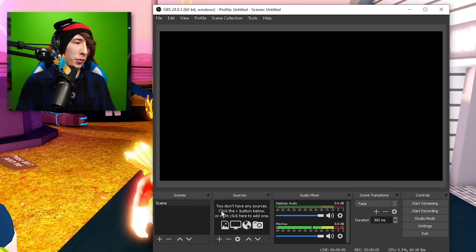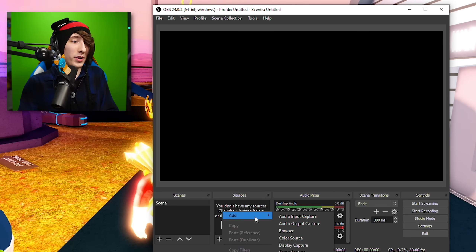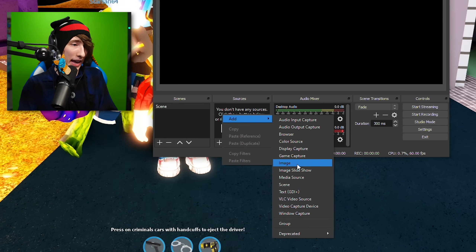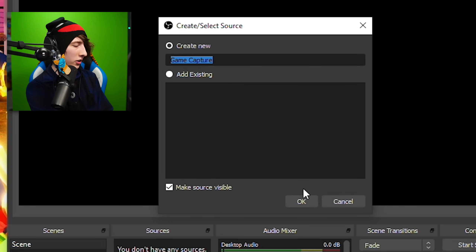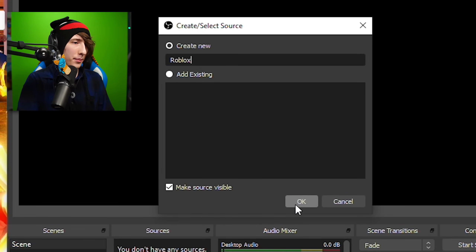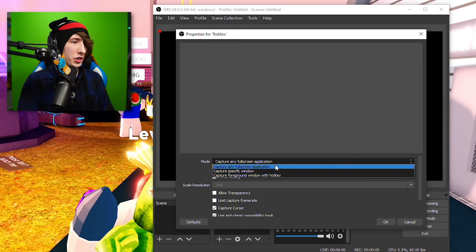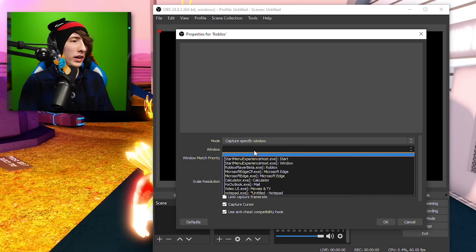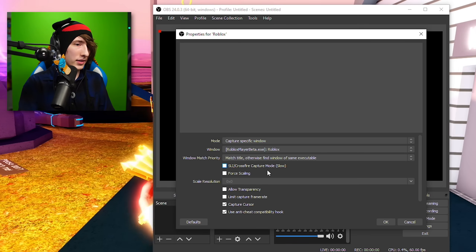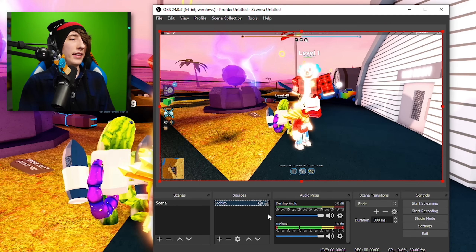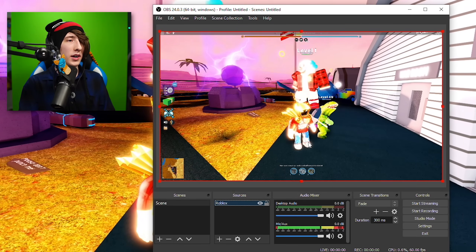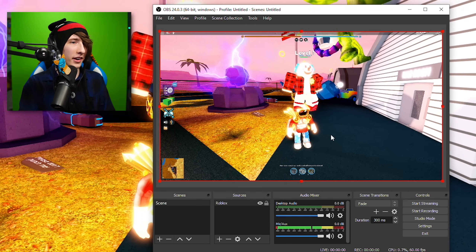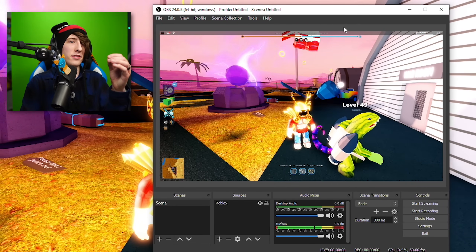This next part is actually pretty simple. First you want to get the game on the screen. Go to Add, right-click, Add, and choose Game Capture. I'm just going to call this Roblox because that's what we're playing. Click OK, then go to Mode, choose Capture Specific Window, click on Window, and choose Roblox. Click OK, and boom — there is Roblox. Obviously we can move it around if we want to. There we go, we can see the game.